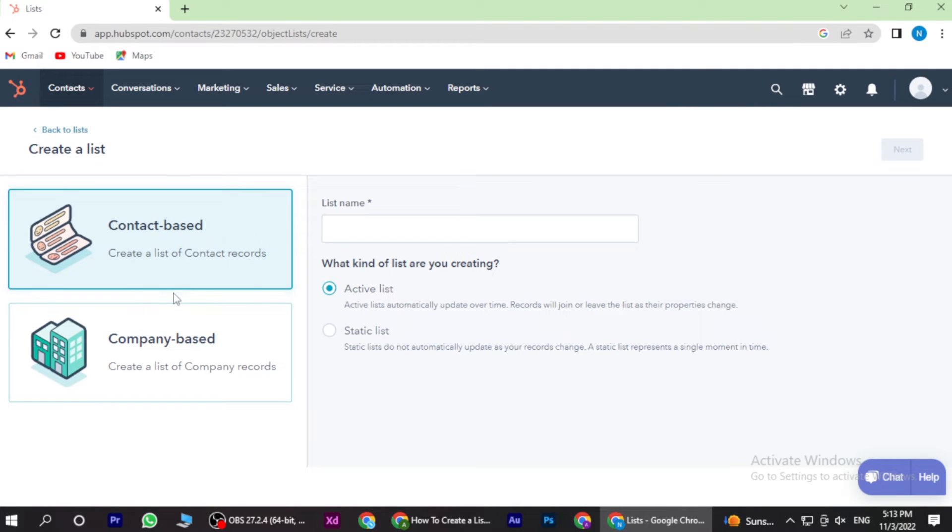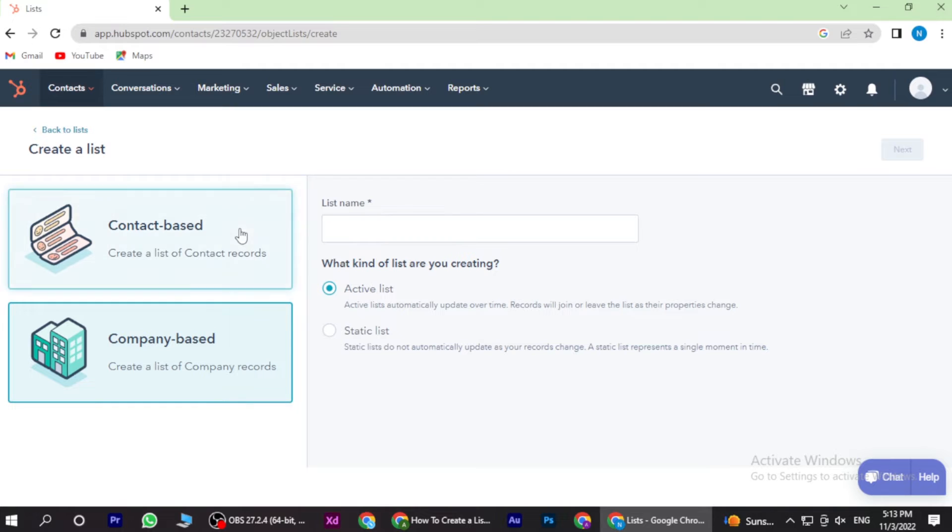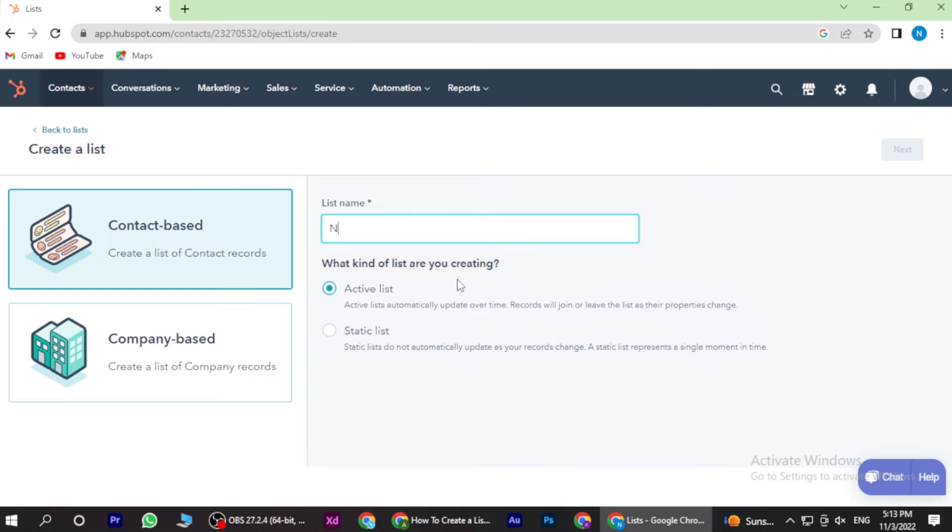Now here you have two options: one is contact-based list and one is company-based. You have to select anyone and give a name to the list. Once you give a name, you have to click on the next.